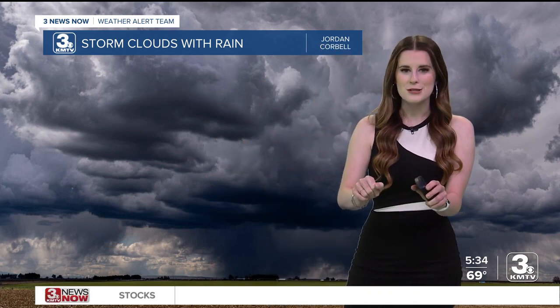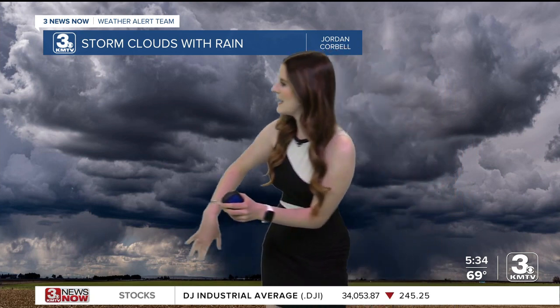Closer towards this area that I'm pointing to, it looks like there might be a little bit of virga, which is rain coming out of the cloud that's falling — you can see it falling — but it doesn't reach the ground. It evaporates before it does that. It could also be a little bit of drizzle closer towards the surface.